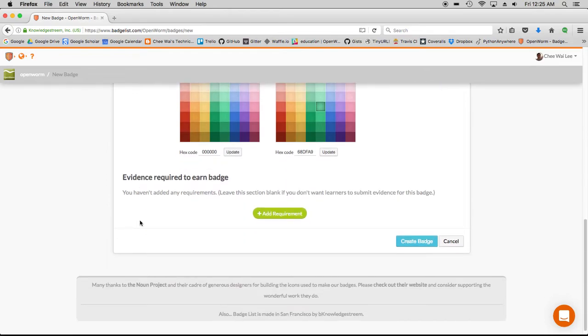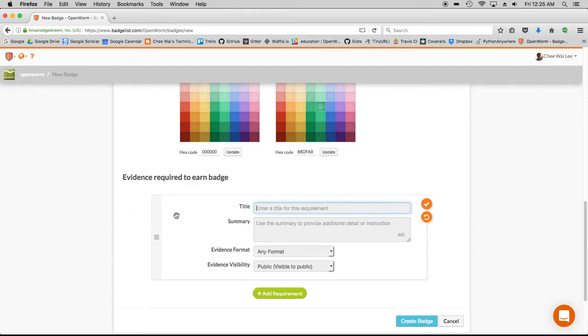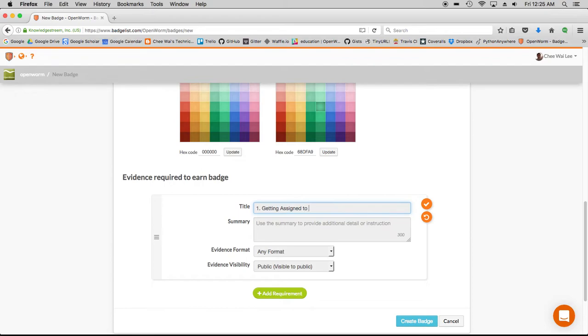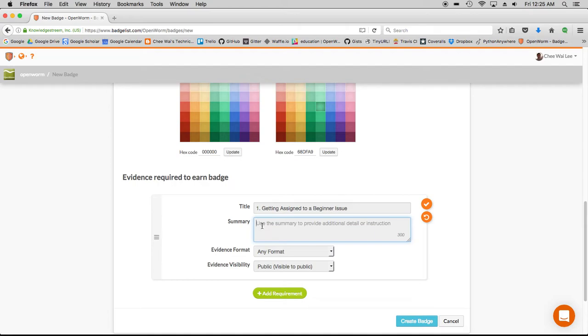Once you've done these basic early steps, you can go ahead and add requirements. These would represent instructions to the learners what they have to do in order to earn this badge. I will make this into a two-step.